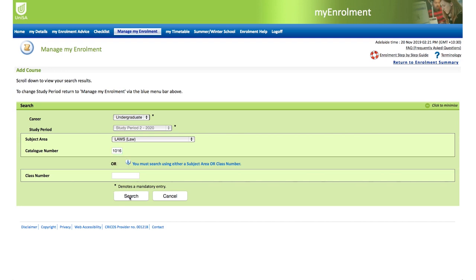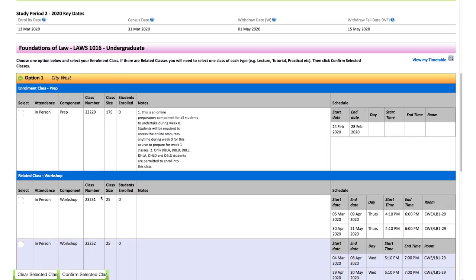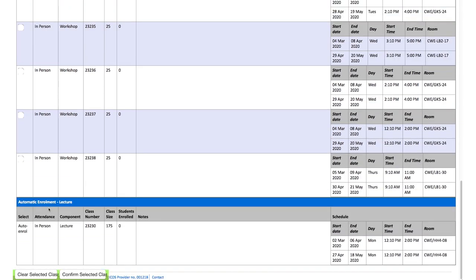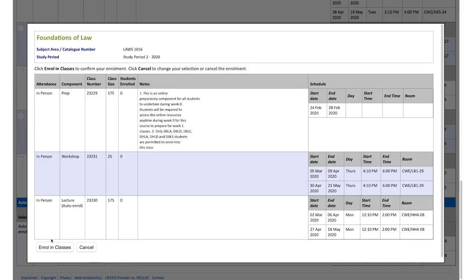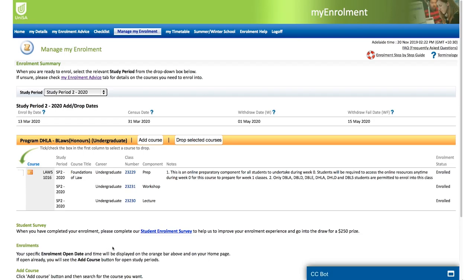Find and select the class numbers you wish to enrol in. You will be able to see how many students are already enrolled in this course and whether the class is full and you need to select an alternative option. Once you are happy with your selection, click the Confirm Selected Classes button to enrol in the class. Returning to the Manage My Enrolment page, you can see your enrolled course. Repeat this process for the courses you wish to enrol in for that semester, and then again for the next semester if you're really organised.